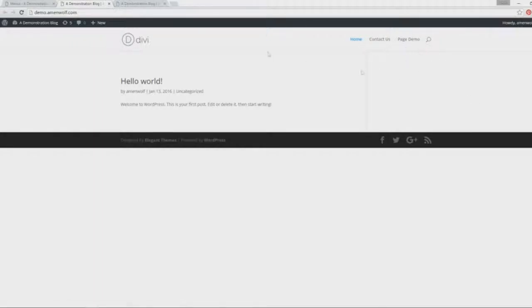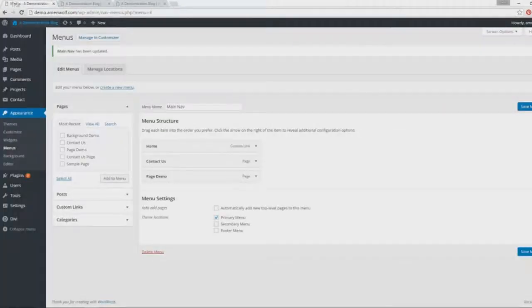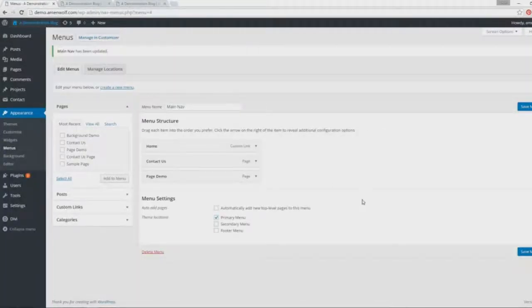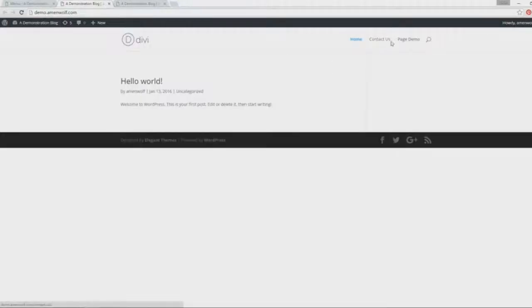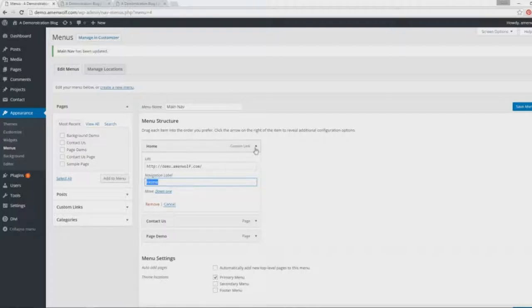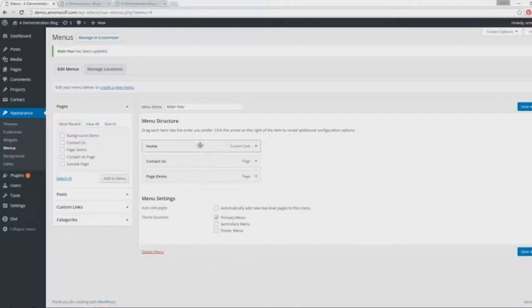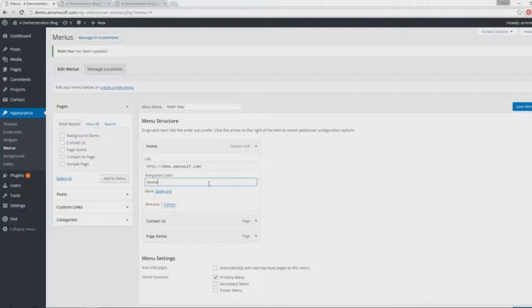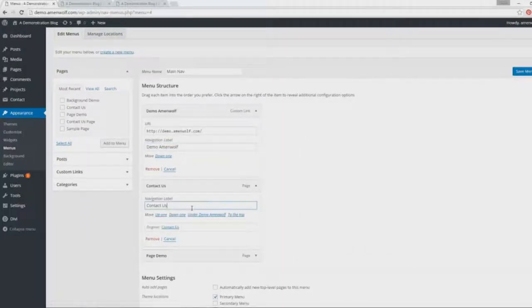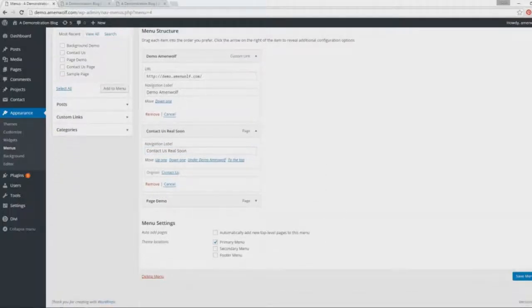And then comes how do we edit labels of our menu. Let's say you want to change the names—you don't want it to be Home, you want it to be something else. What we do is move to the item that we placed here, click the dropdown arrow, and we change the navigation label. I'm gonna change it to Demo, and Contact Us to Real Soon, something like that. I'm just gonna save it, and the changes will be reflected. Simple enough, very simple.